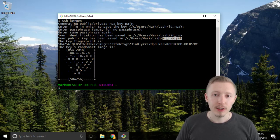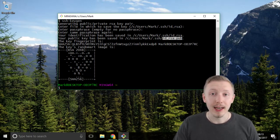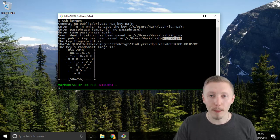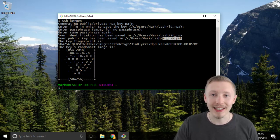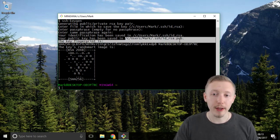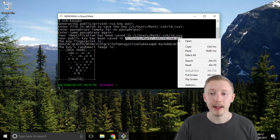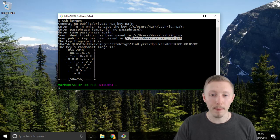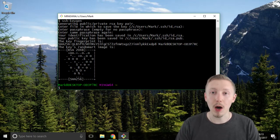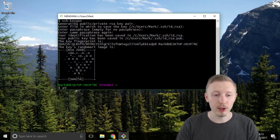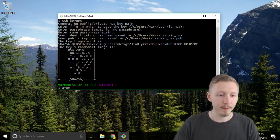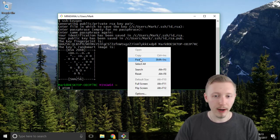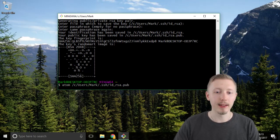So now that we've created our key let's go ahead and open the key in atom editor so that we can copy it and then paste it into GitHub. So copy the path location of the public key that is the key that ends in .pub and then in the command line or the terminal window type atom and then paste the URL of the public key and hit enter.